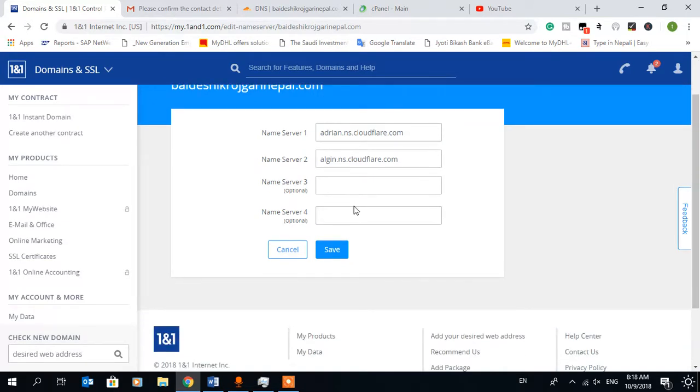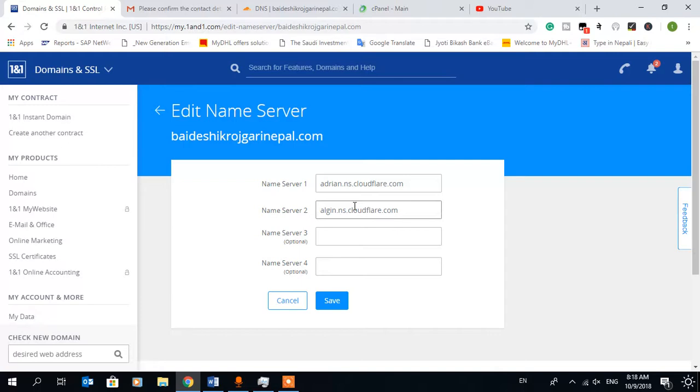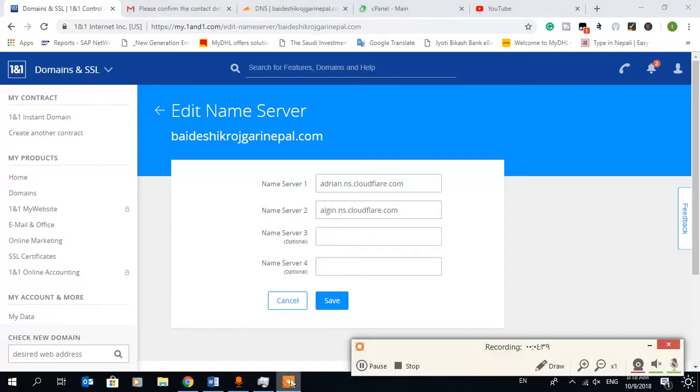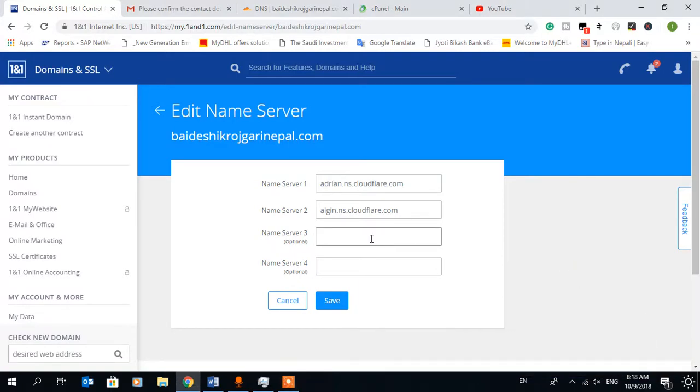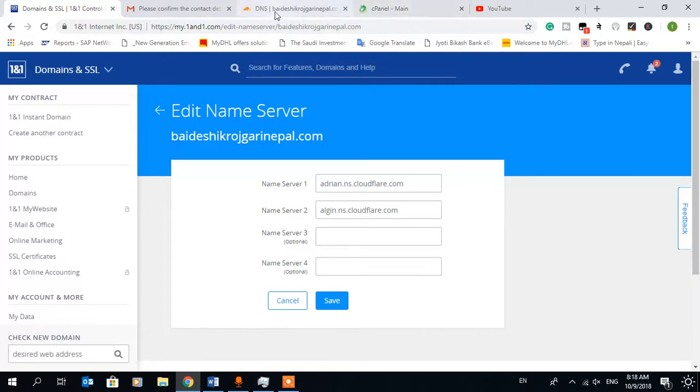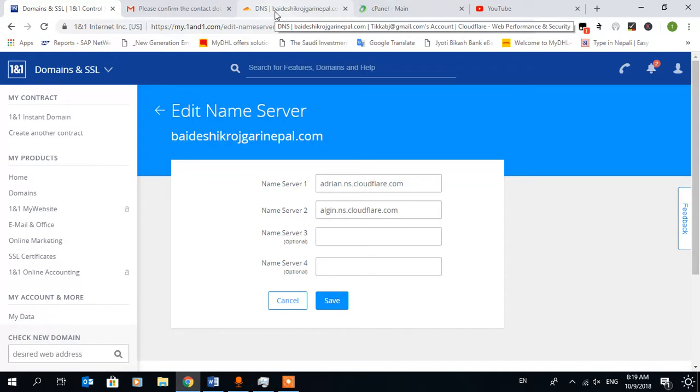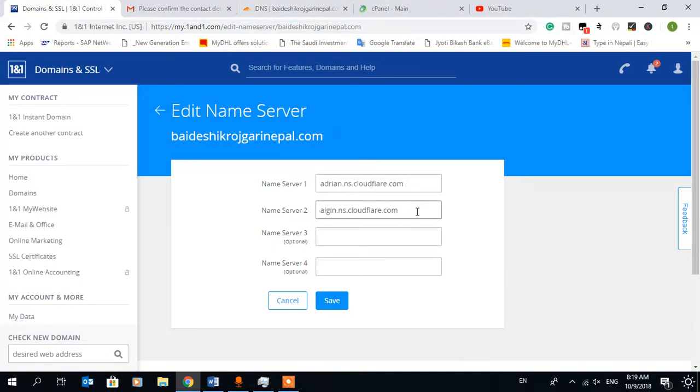Thank you for seeing this video. See you in another video. In my next video I'll make one video on how you can add this domain to your hosting with Cloudflare. This is only a short video, that's why I have no time and made only a short video.